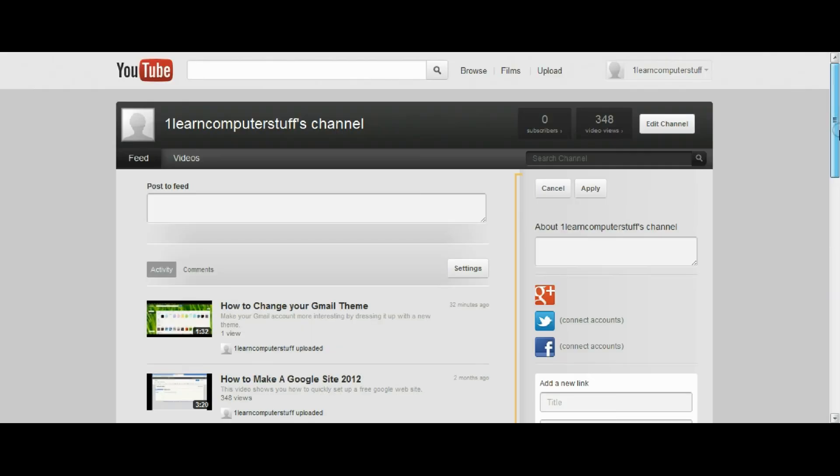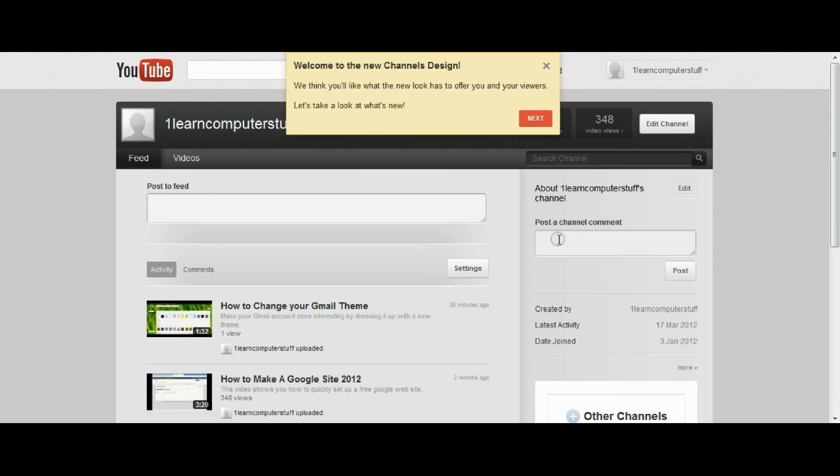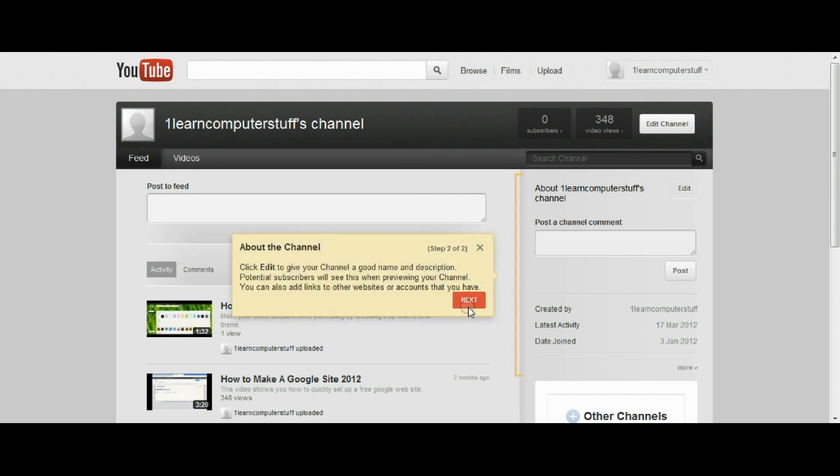You can add information about your user, all kinds of interesting things like this, and you can also post a comment to your channel.